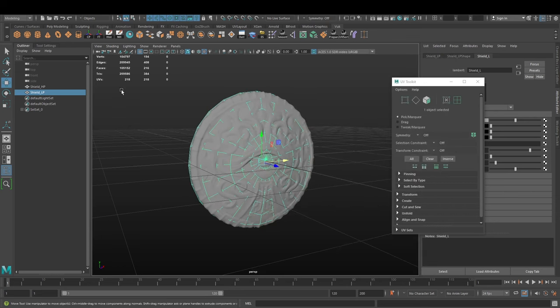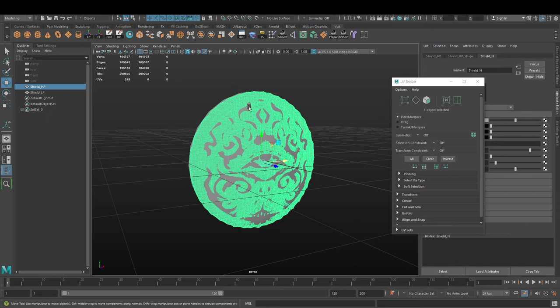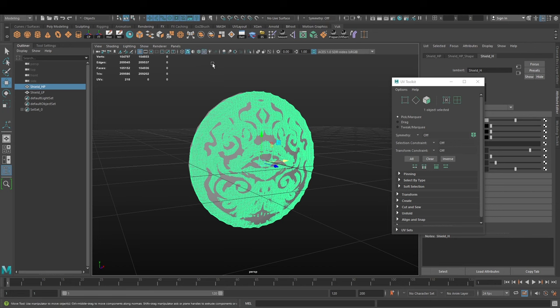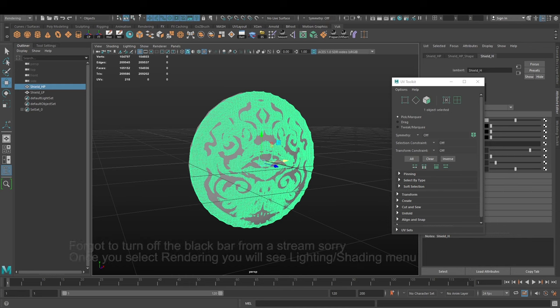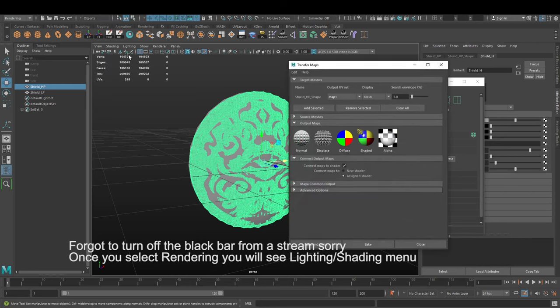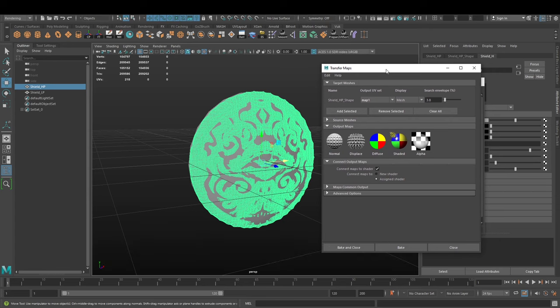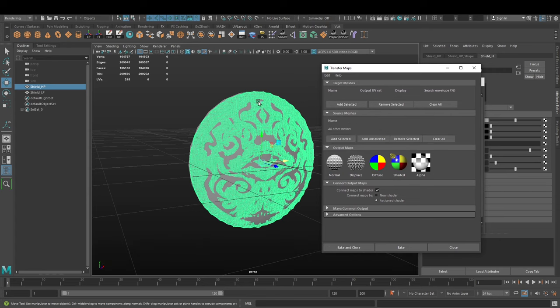We're going to close this, and in order to actually see the normal map in the scene, we have to press display textures in the Maya viewport. Then we go to the top left and select the rendering, then go to lighting/shading and transfer maps.